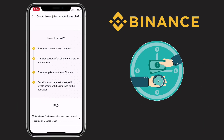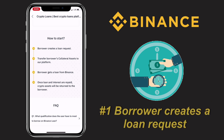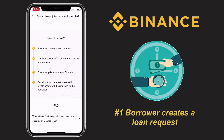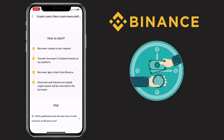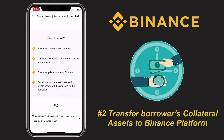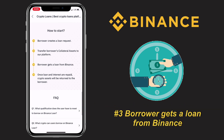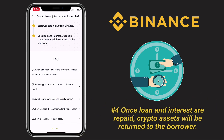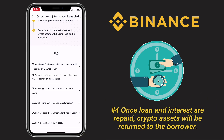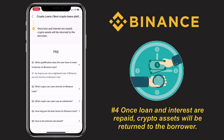The question is, how to start? Here's the step-by-step procedure. First, the borrower creates a loan request. Step 2, transfer the borrower's collateral assets to the Binance platform. Third, the borrower gets a loan from Binance. And lastly, once the loan and interest are repaid, the crypto assets will be returned to the borrower.